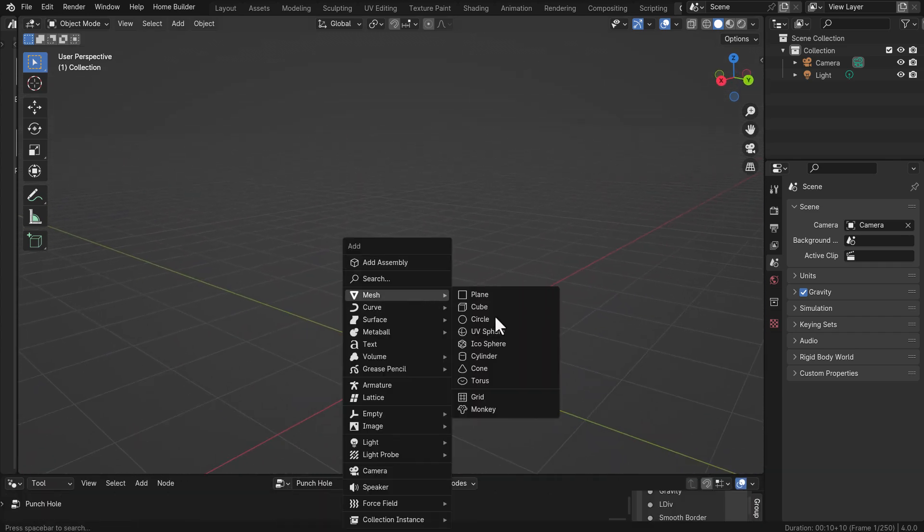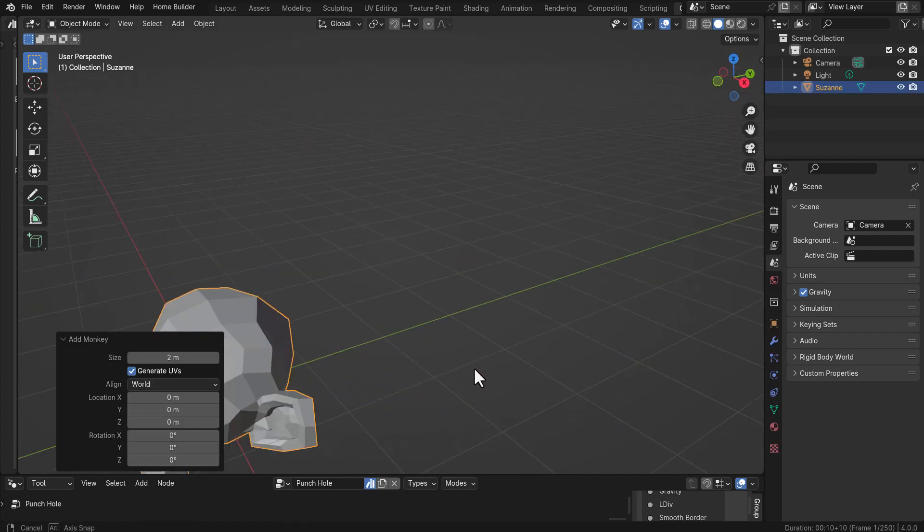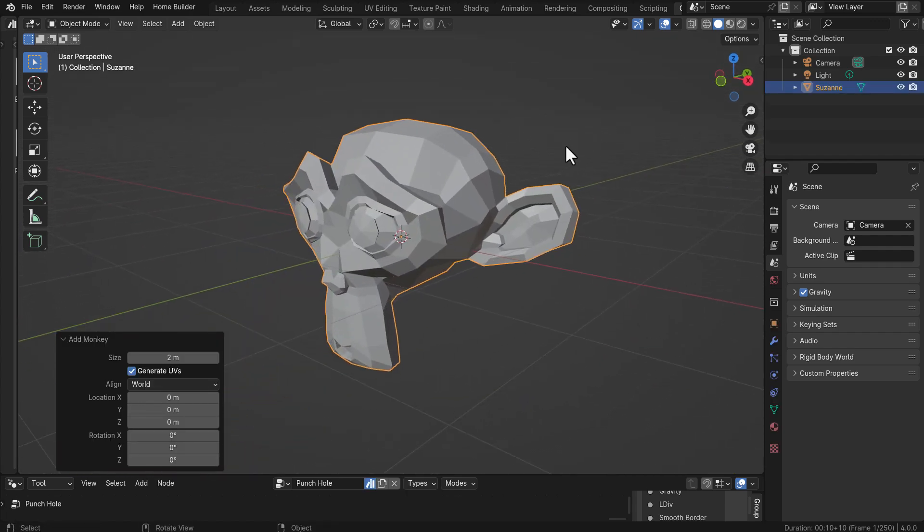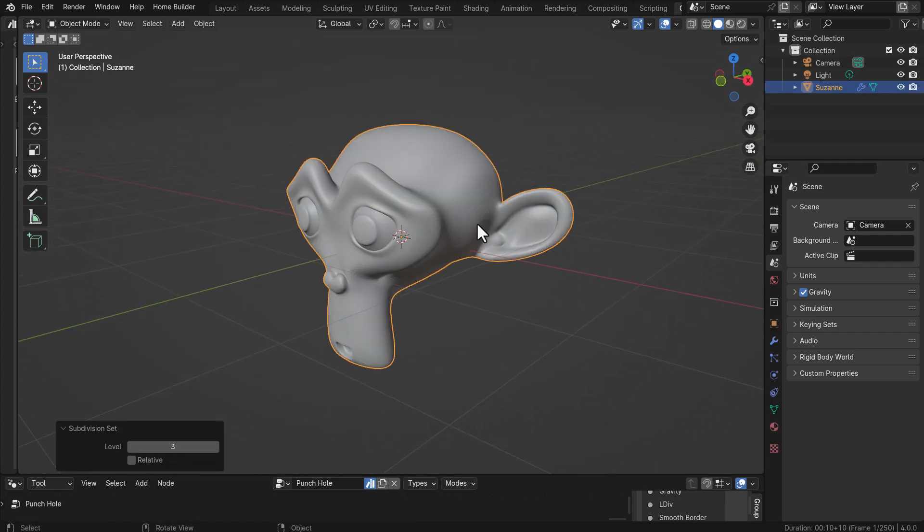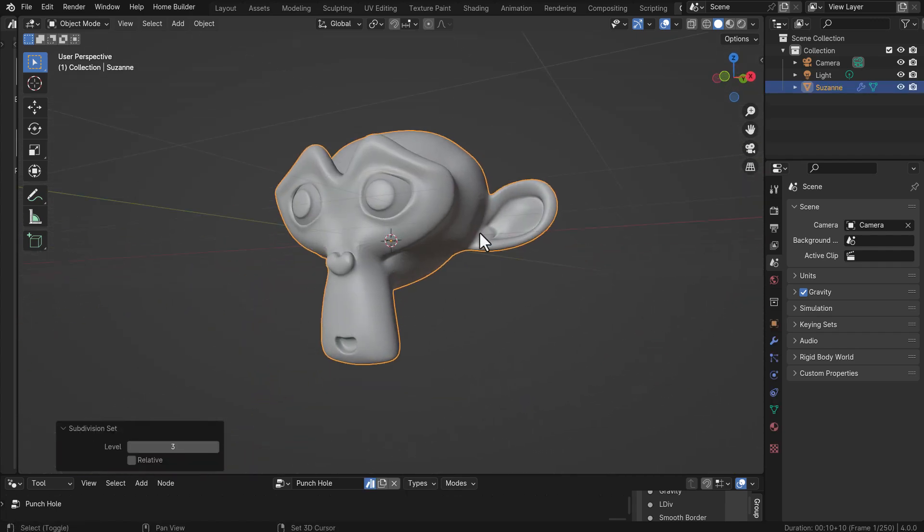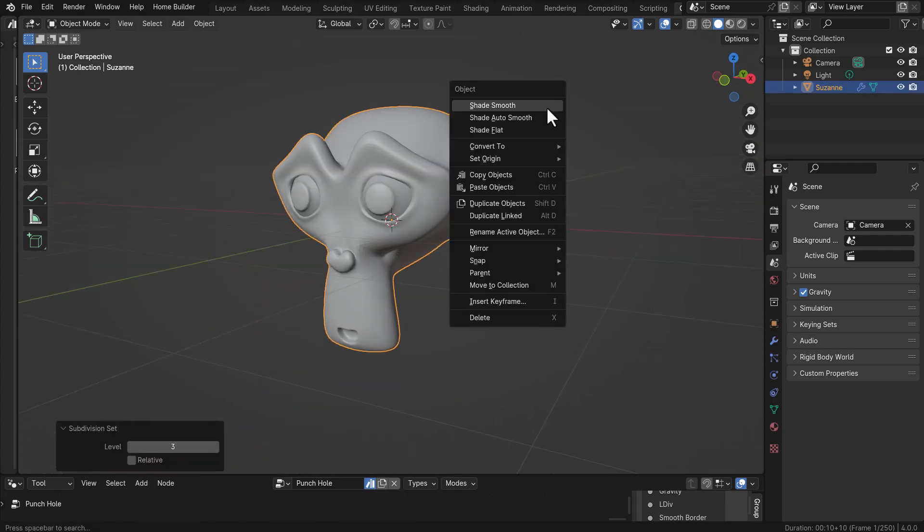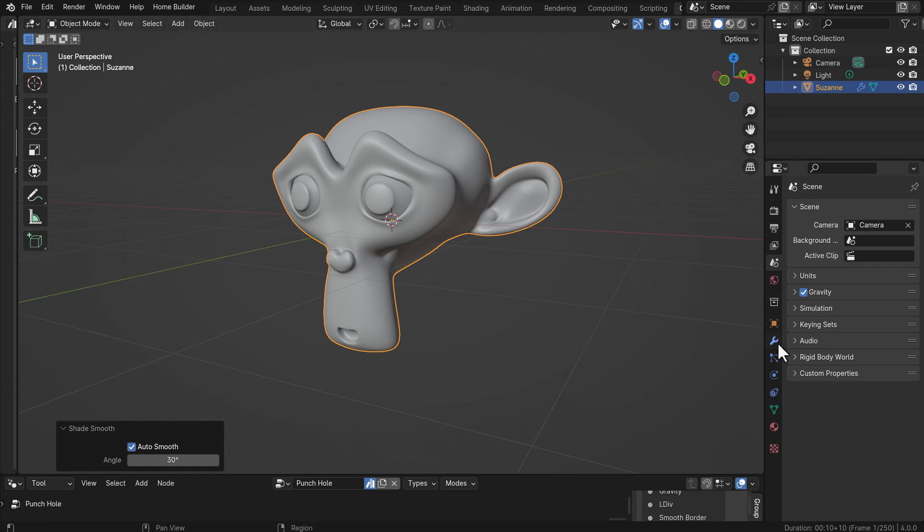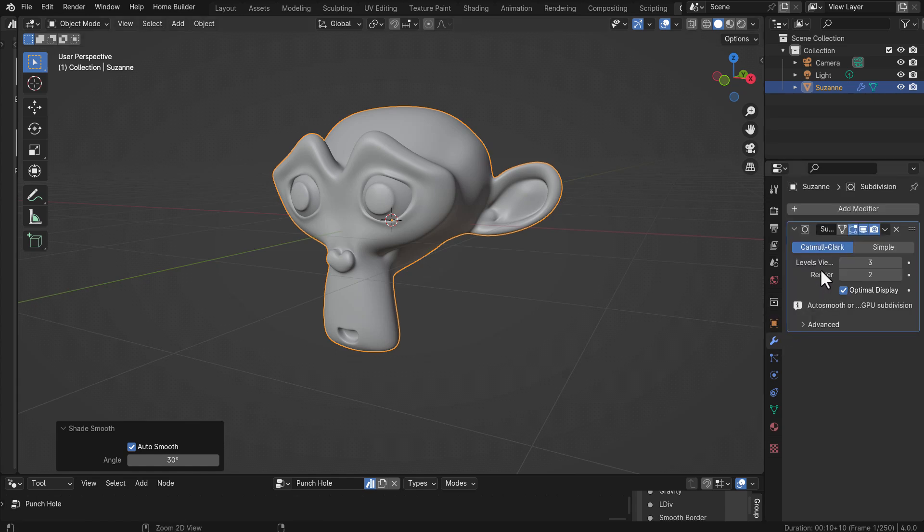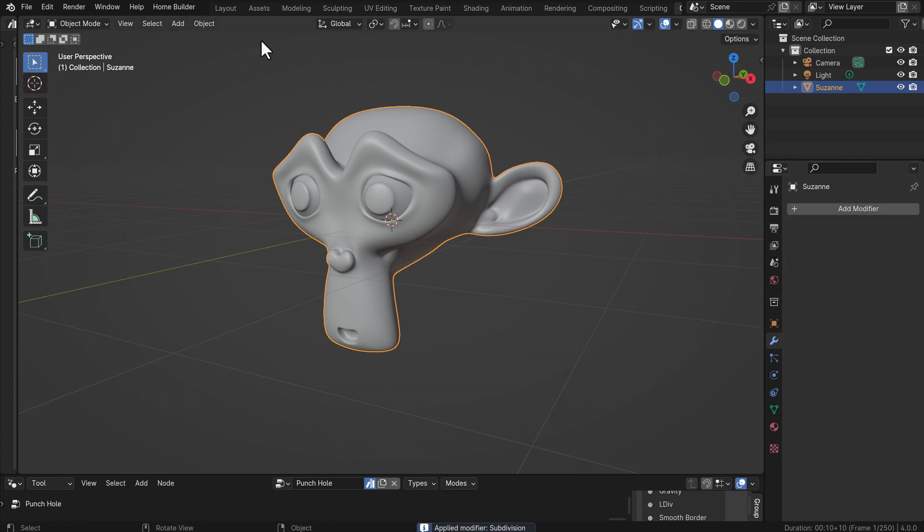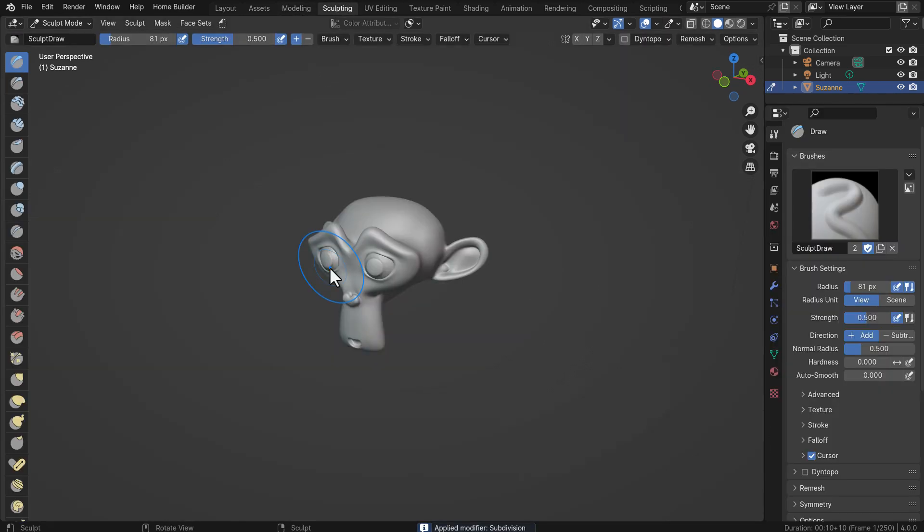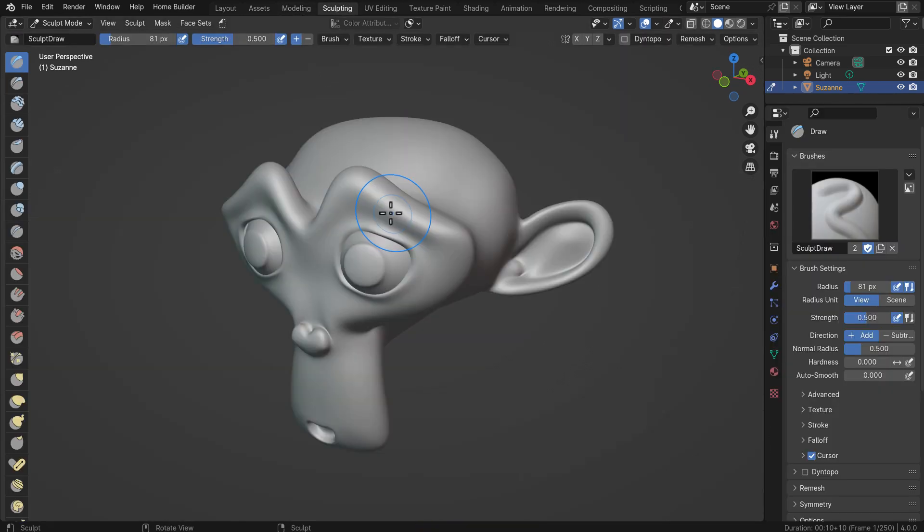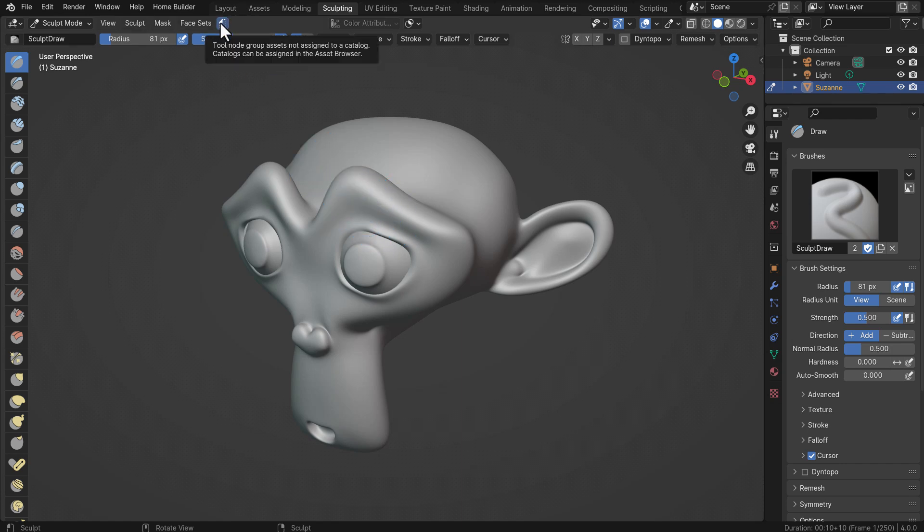What we're going to do here is just bring out our favorite character Suzanne. I'm just going to subdivide her about that much, let's make sure it's auto smooth, go right here, apply that, and we're going to jump into sculpting.